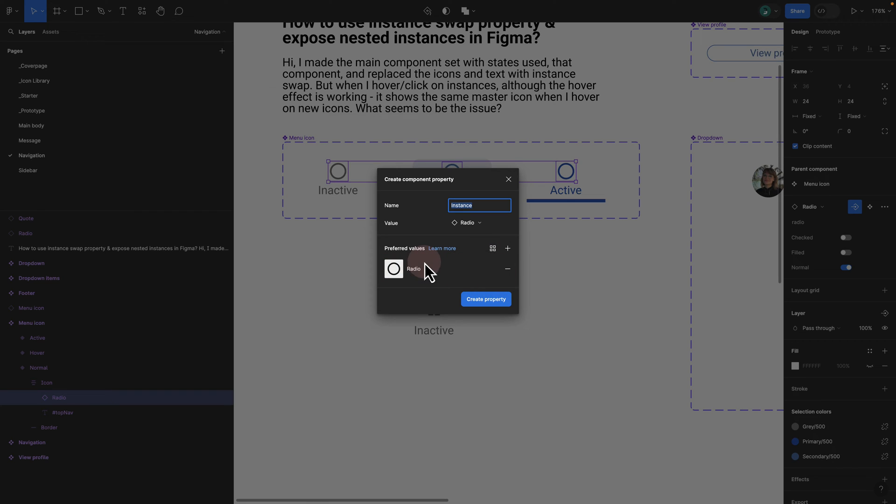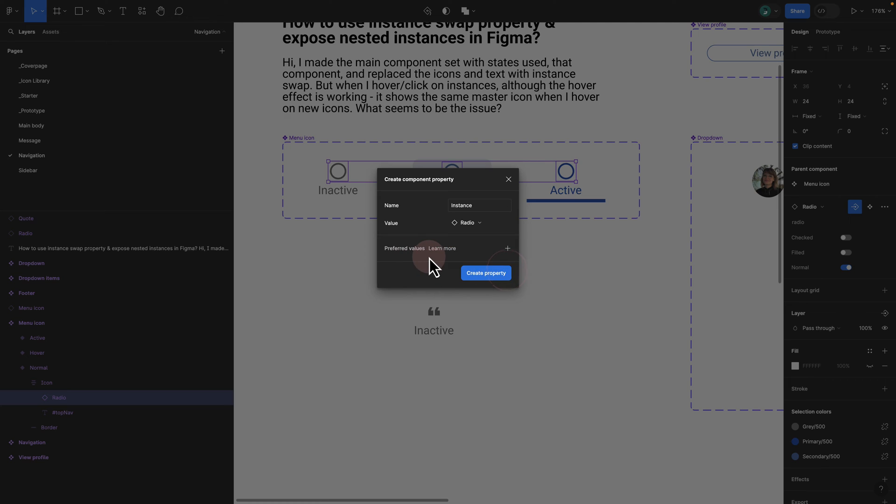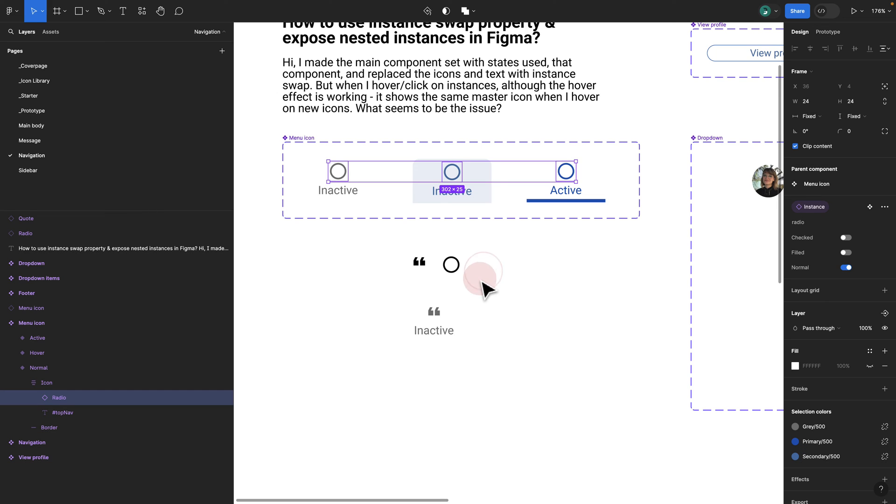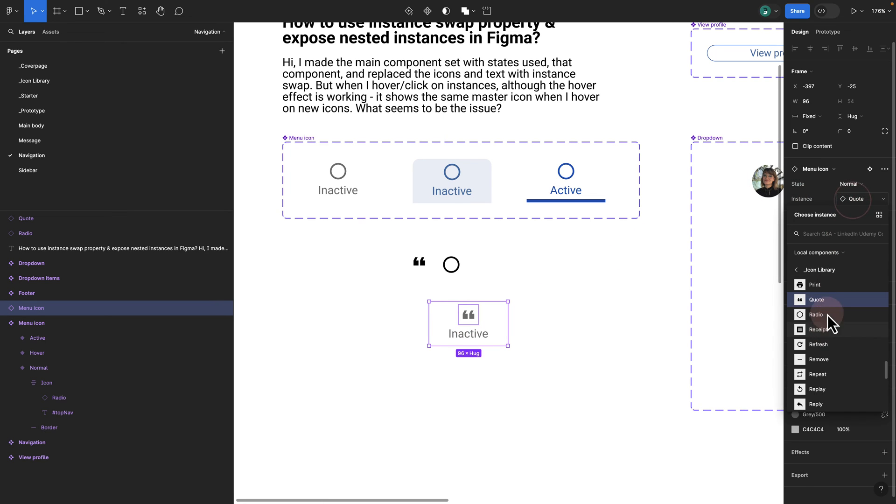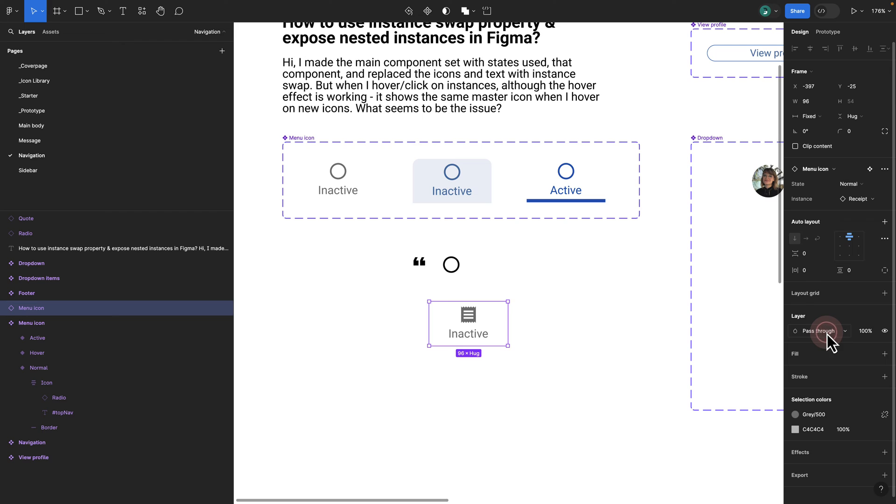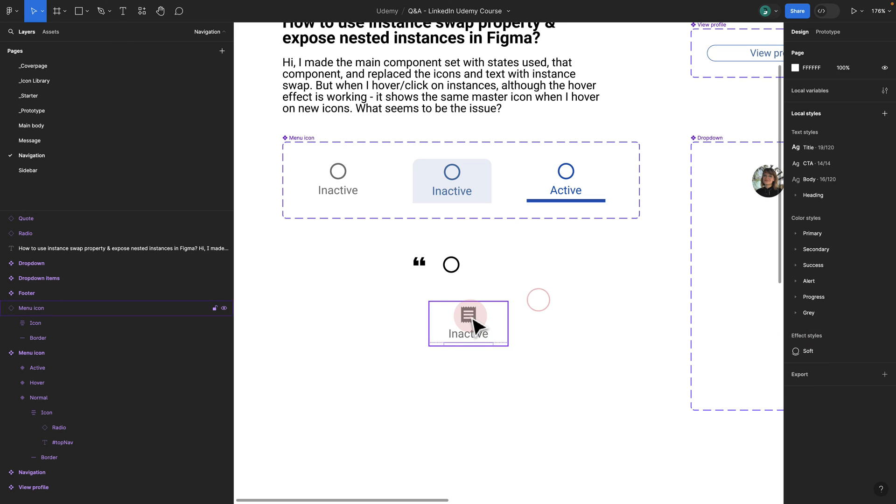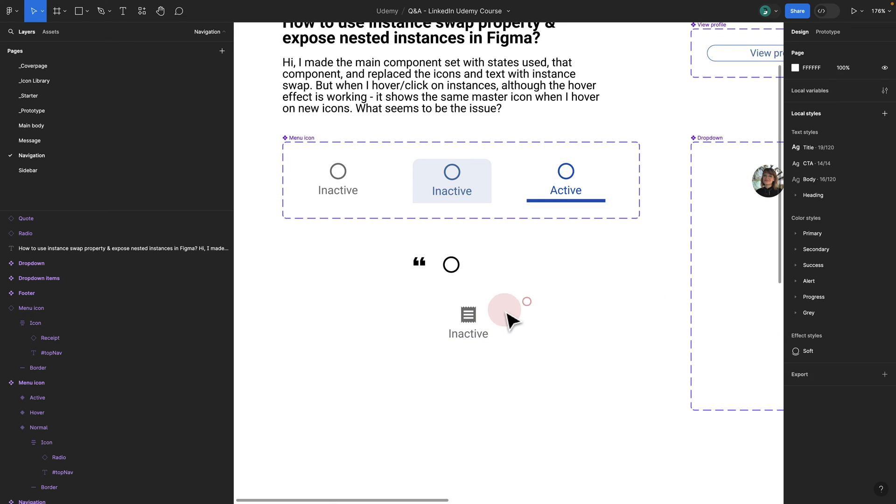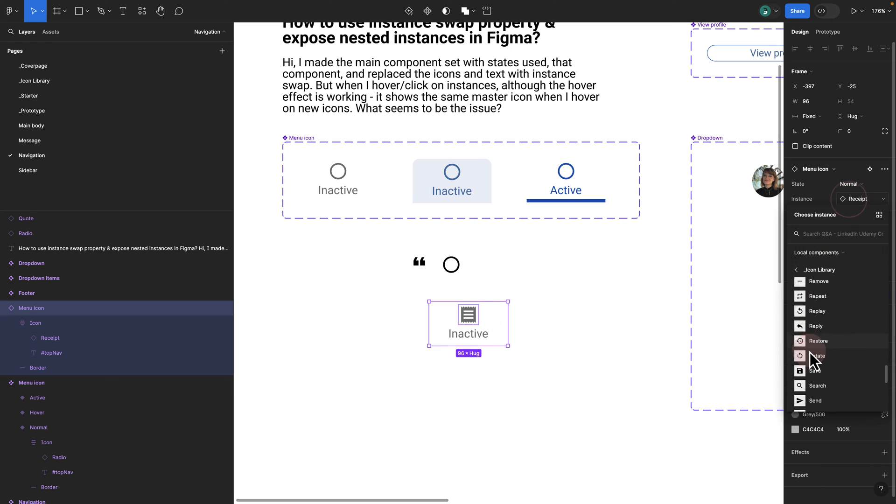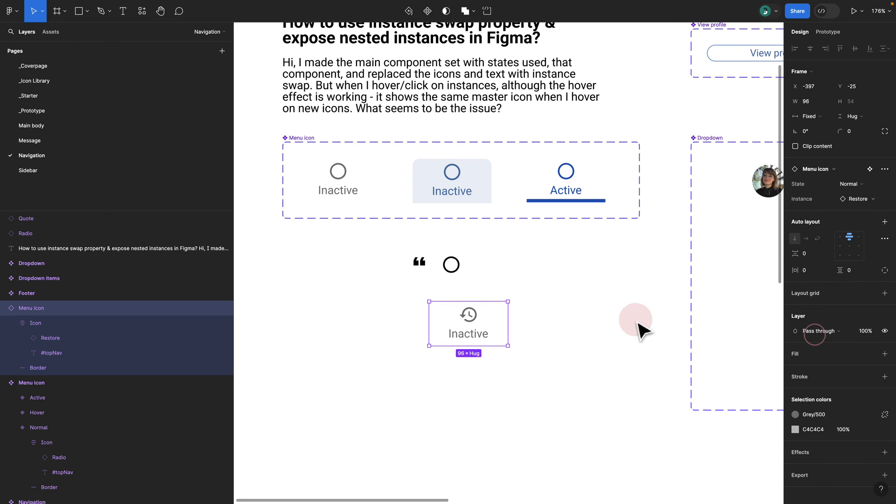I have covered this in my course in Udemy in great detail. If you have an instance, you can create basically instance swap. You can just have the preferred value basically as radio, but I would remove this because I don't want any preferred value. Once I create this instance swap and create the property, now if I click on my basically instance here, I am able to swap it immediately from here. I no longer need to click, click, click, and select my icon.